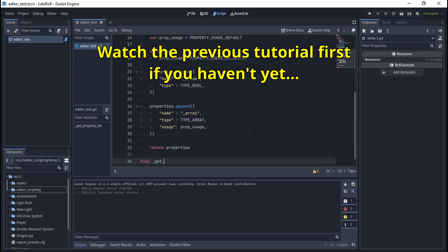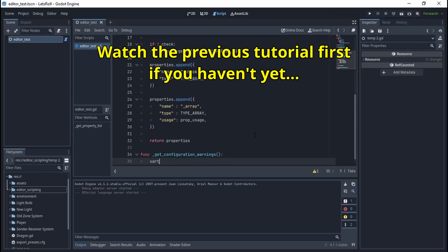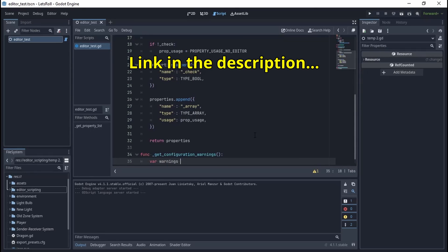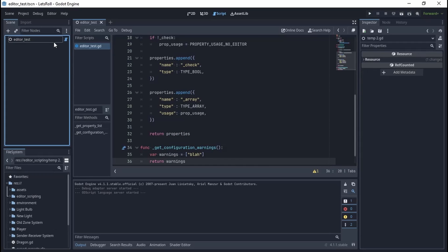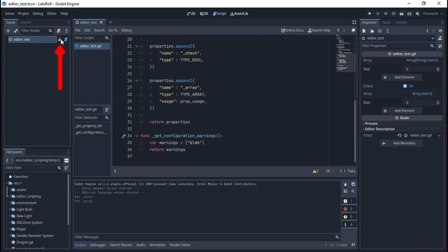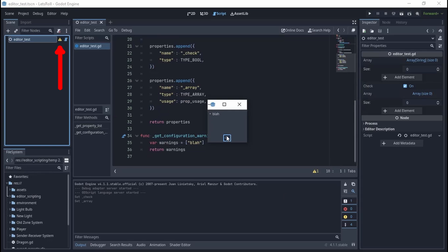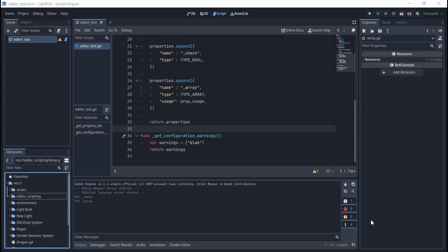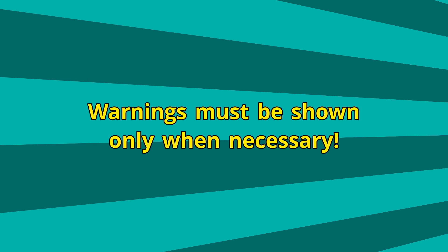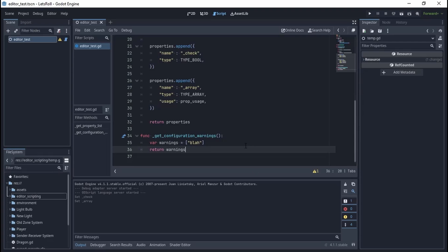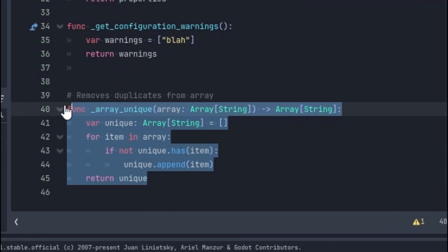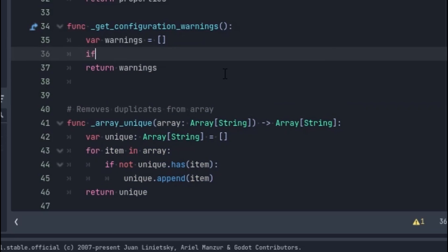The second useful function for editor scripting is get_configuration_warning. Just like get_property_list, this one returns an array too, causing the editor to show a cool warning icon right next to your node. Of course, we need to show warnings based on some conditions, so let's check if the array has duplicate entries and show the warning based on that.